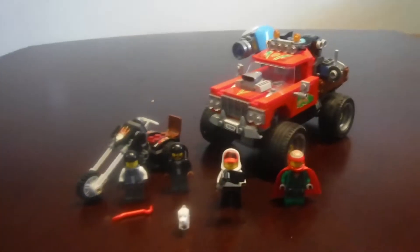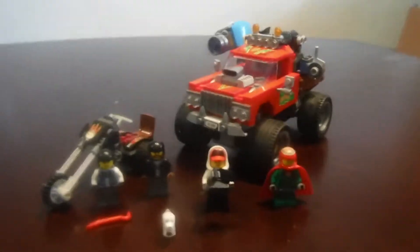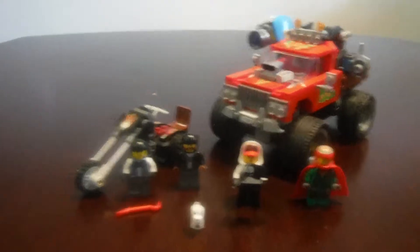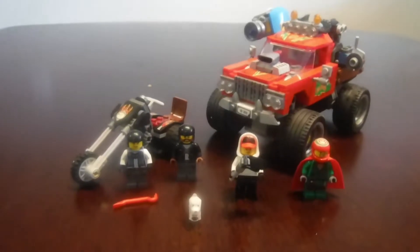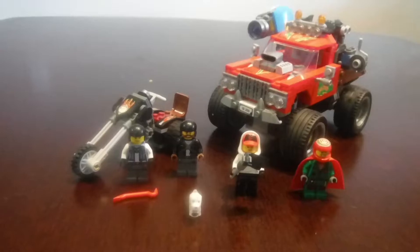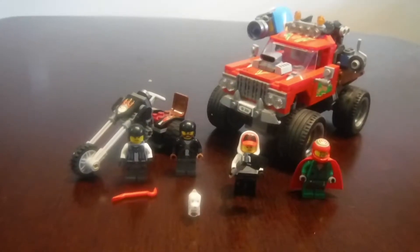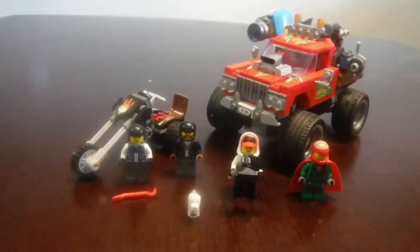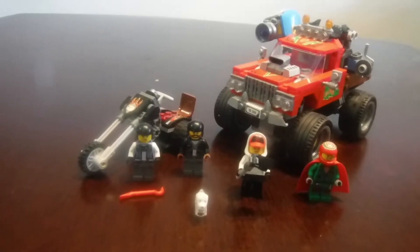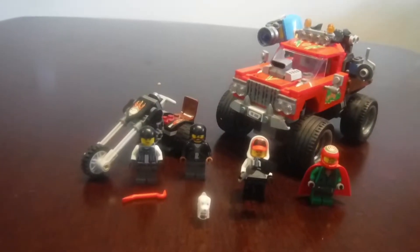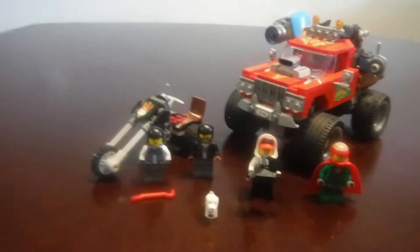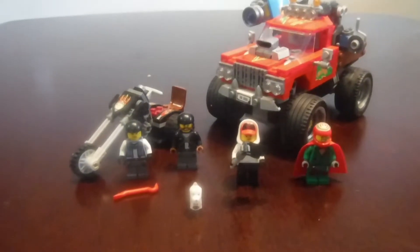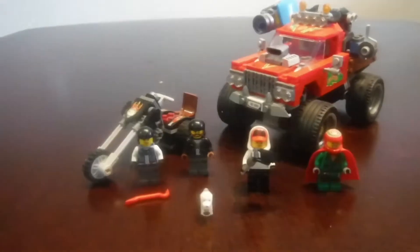Hello everybody, my name is Kevin Big Dog Bricks and this is Lego Hidden Side El Fuego's Stunt Truck. Its set number is 70421 with 428 pieces, ages 8 and up, and this set came out in 2019.